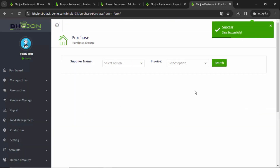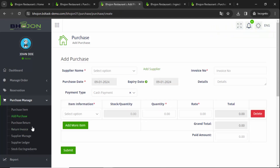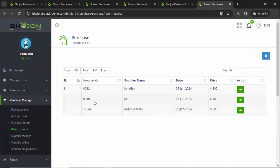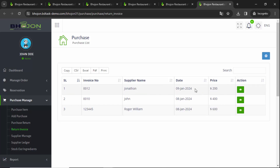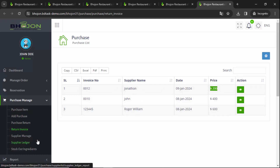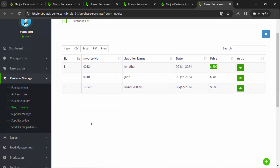Successfully returned. To verify it, click on Return Invoice to check. Invoice number 12, supplier name Jonathan, and the price is shown — confirming the return was completed on this date.